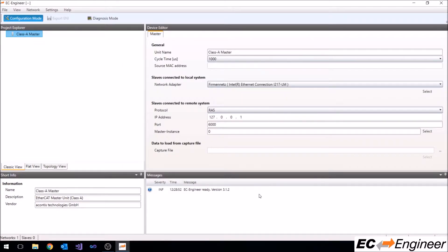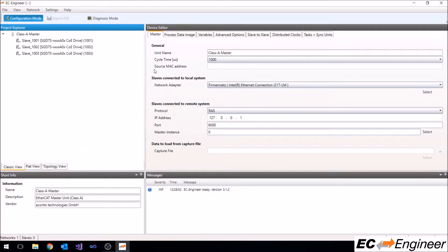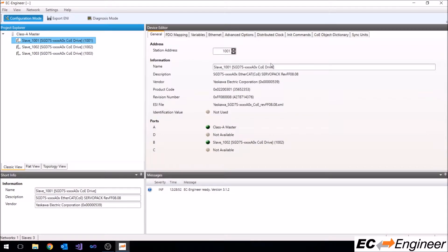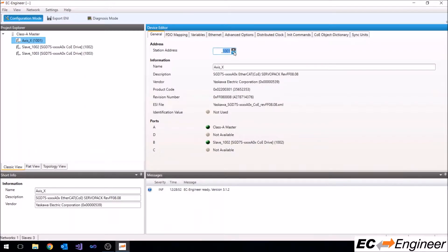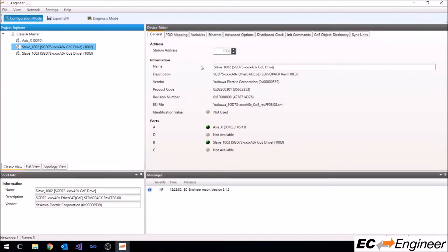Once the drives are in the configuration, let's rename them to something more useful. Let's assume that each drive controls an axis in one of the three dimensions, so we'll label the first drive axis X and give it station address 10.